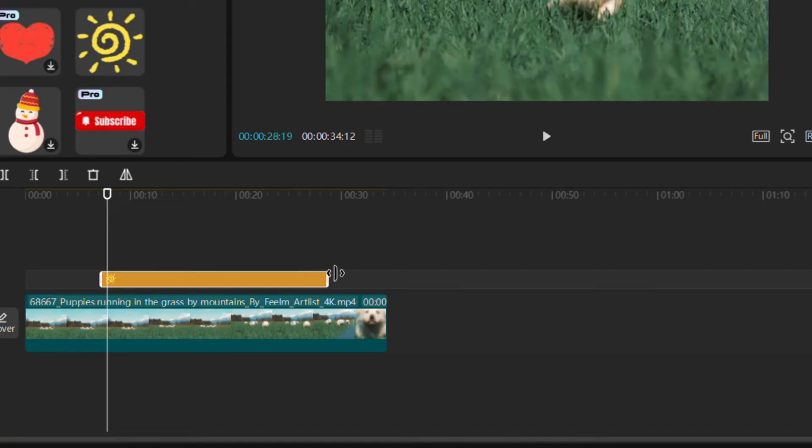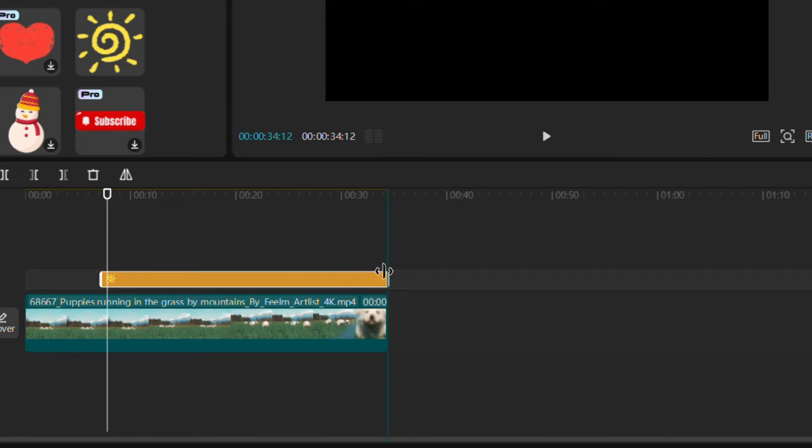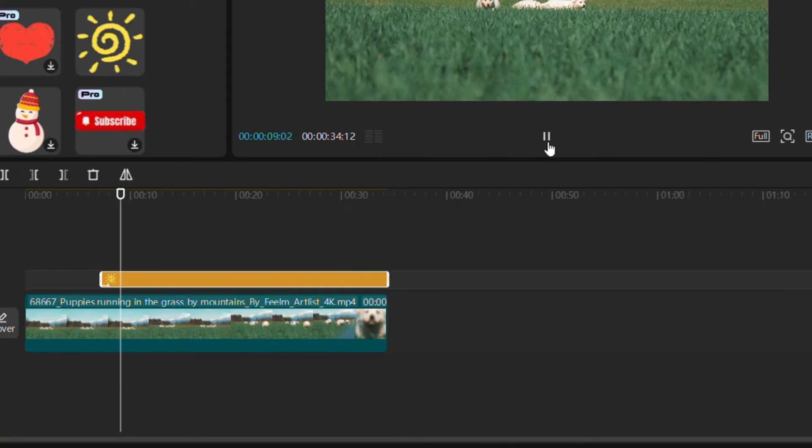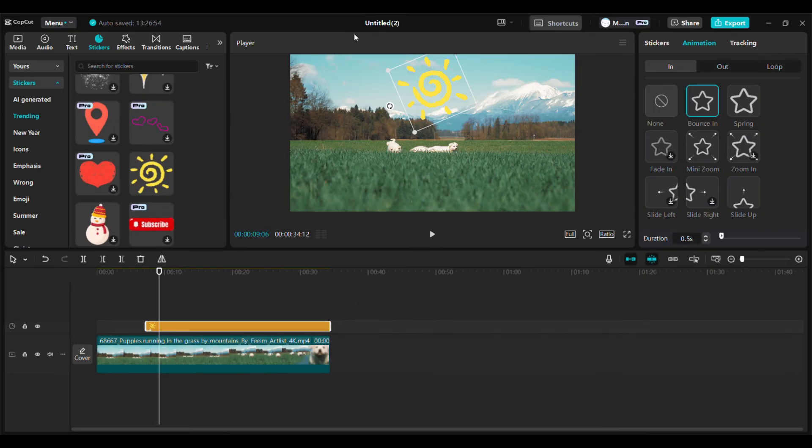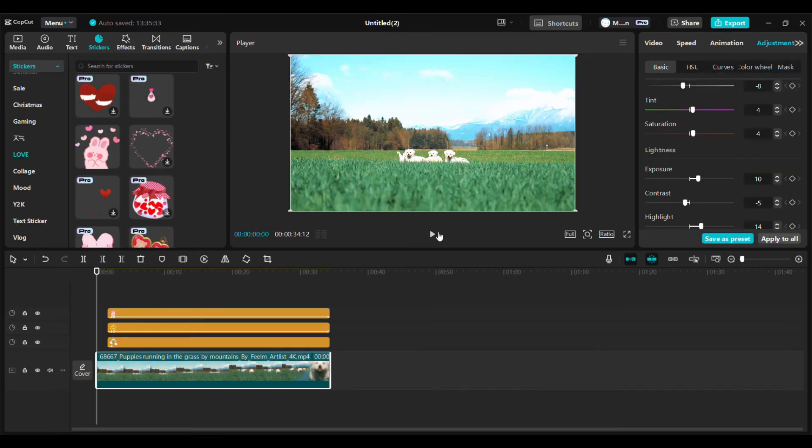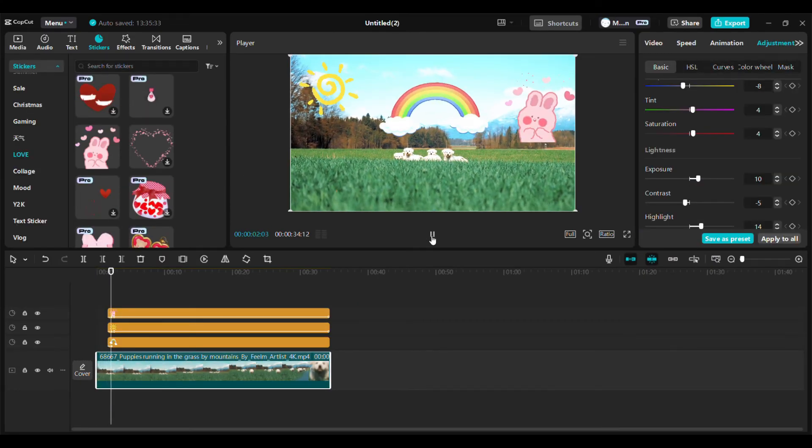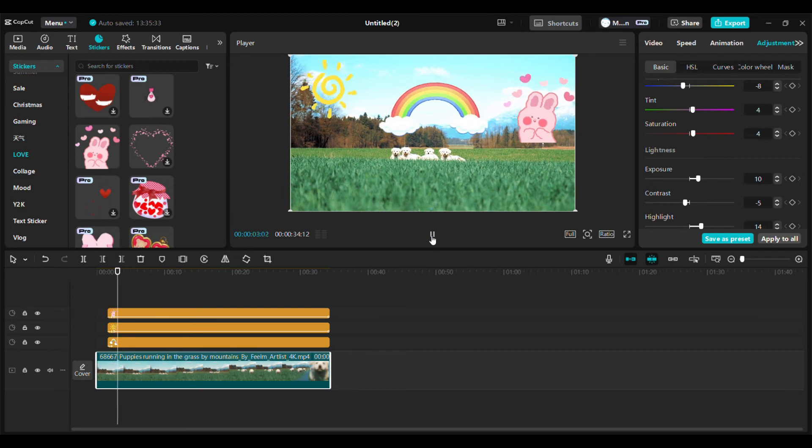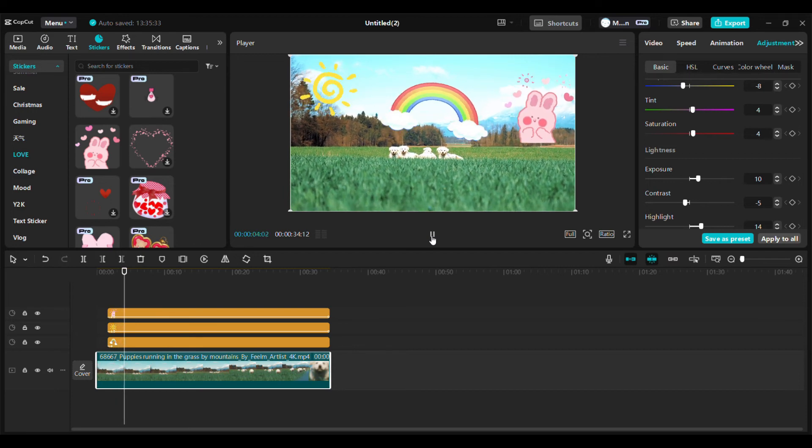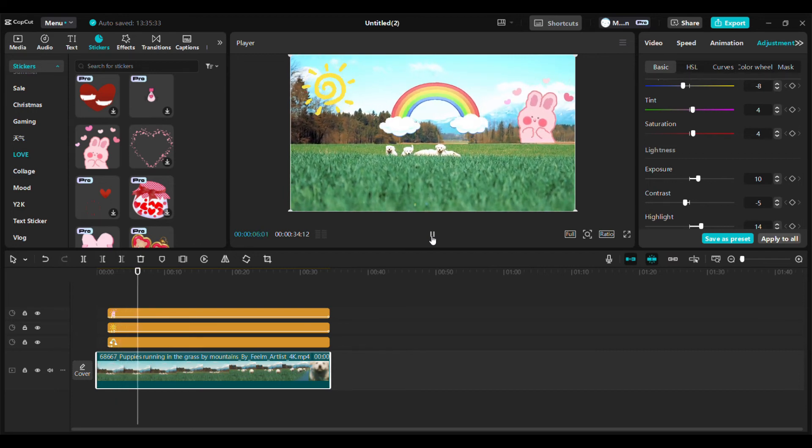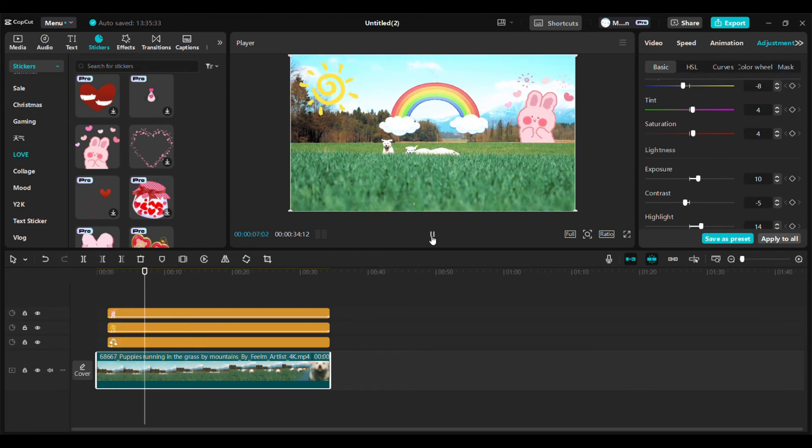Adjust the duration of the sticker on the timeline by dragging its edges to make it as long or as short as you like. Once you're happy with the placement and style, preview your work by playing the timeline. If the timing isn't quite right, drag the sticker on the timeline to adjust when it appears.